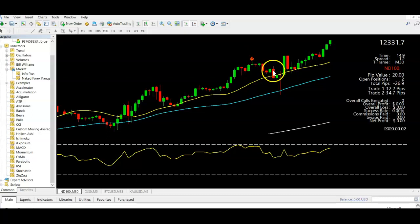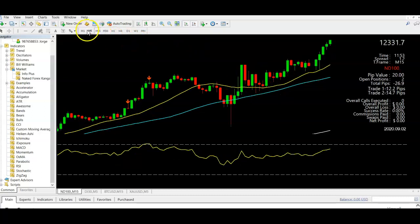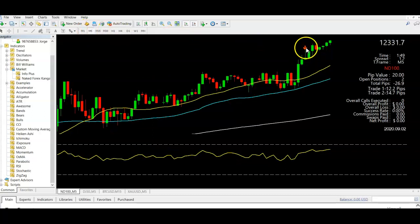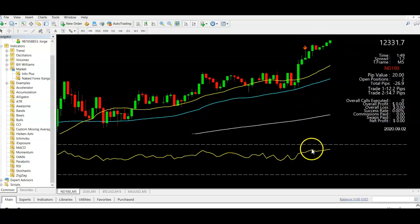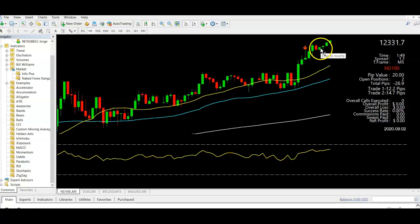Once it turns green, get ready to get out and make profit, then wait again. I went to the 15 minute, then the five minute, and I got the kangaroo tail alert here. I did not get in on this one because the candle turned green on me — so I was patient. See it went back — it doesn't mean it's not working. This is signaling that it's overbought and it will reverse. Sometimes it doesn't happen immediately — that's why you need to know price action.